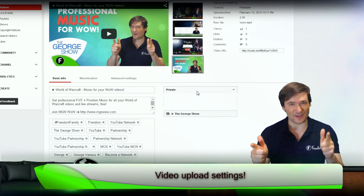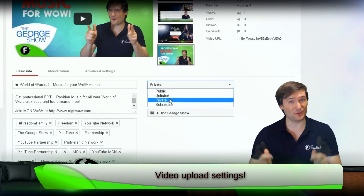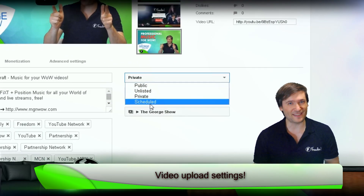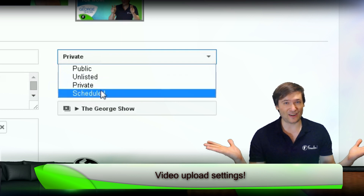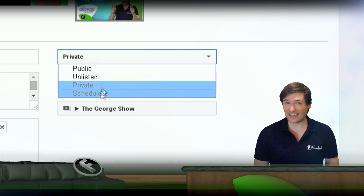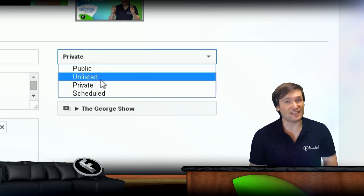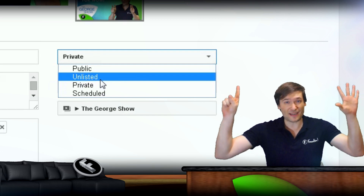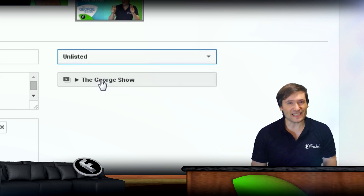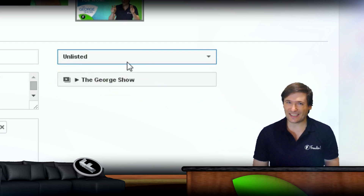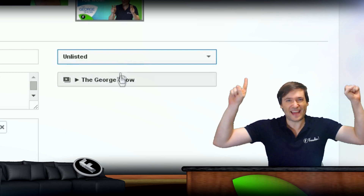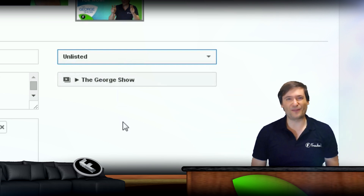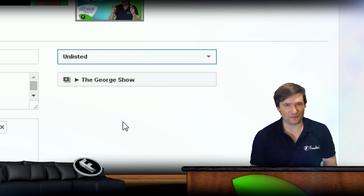Do not set your videos to scheduled or private when using the Fixed or Position Music catalog. Instead, set them to unlisted as soon as you upload them for 15 minutes. That lets us release the Content ID claim so that you earn 100% of all revenue for your videos.